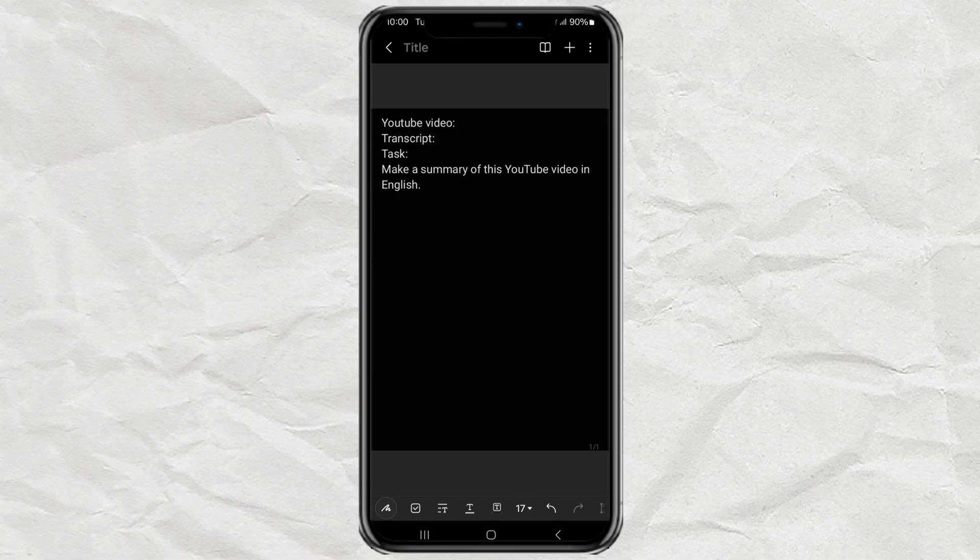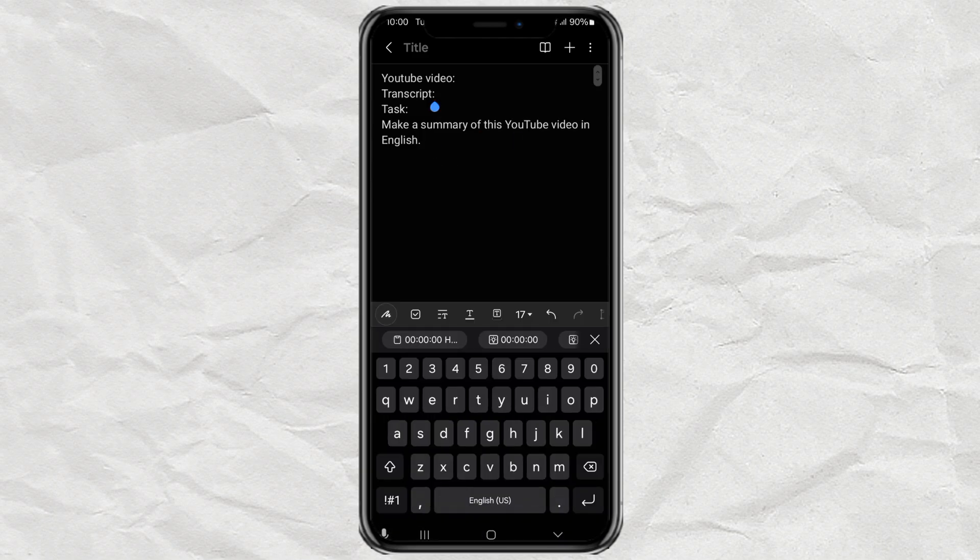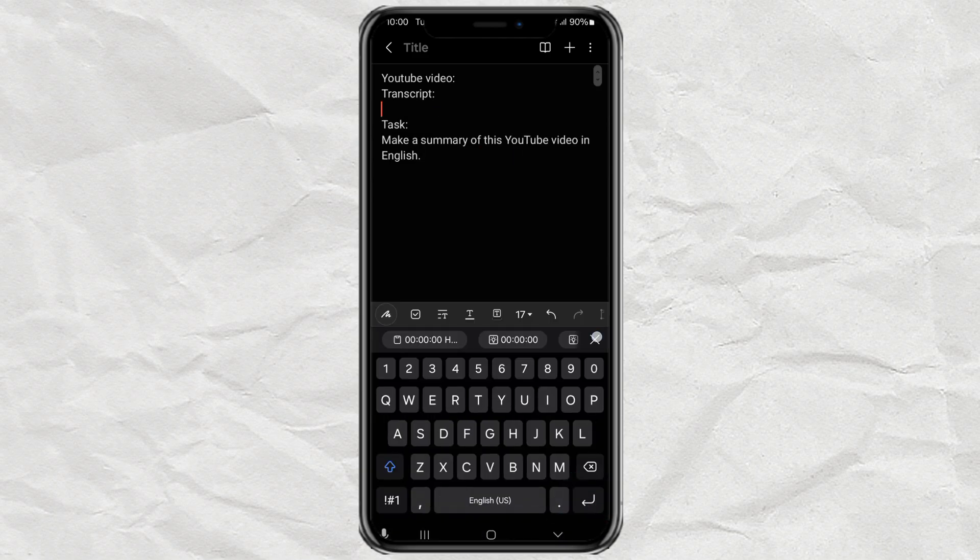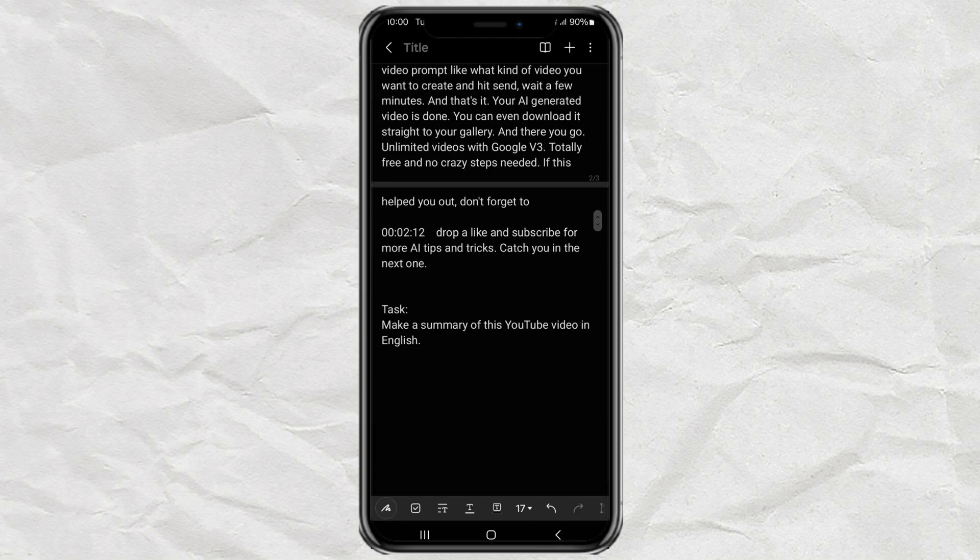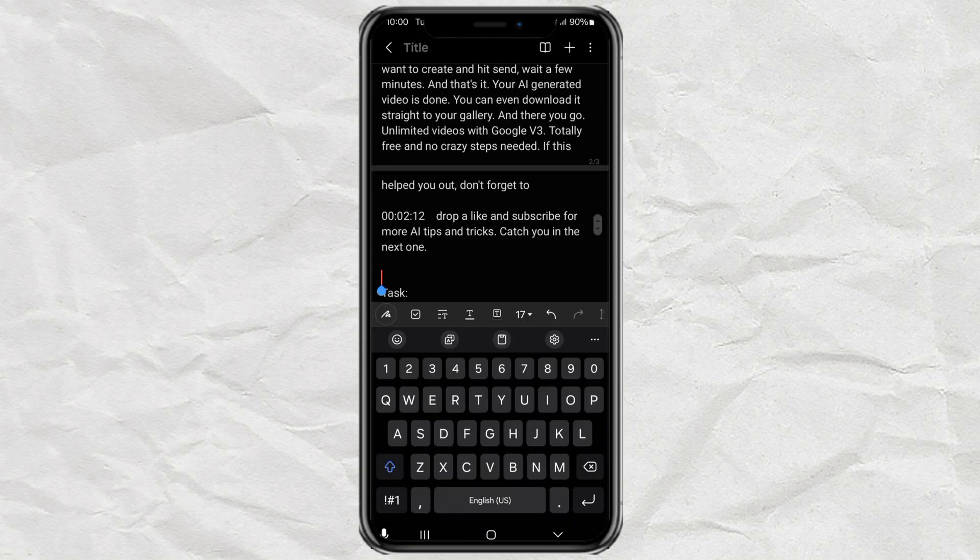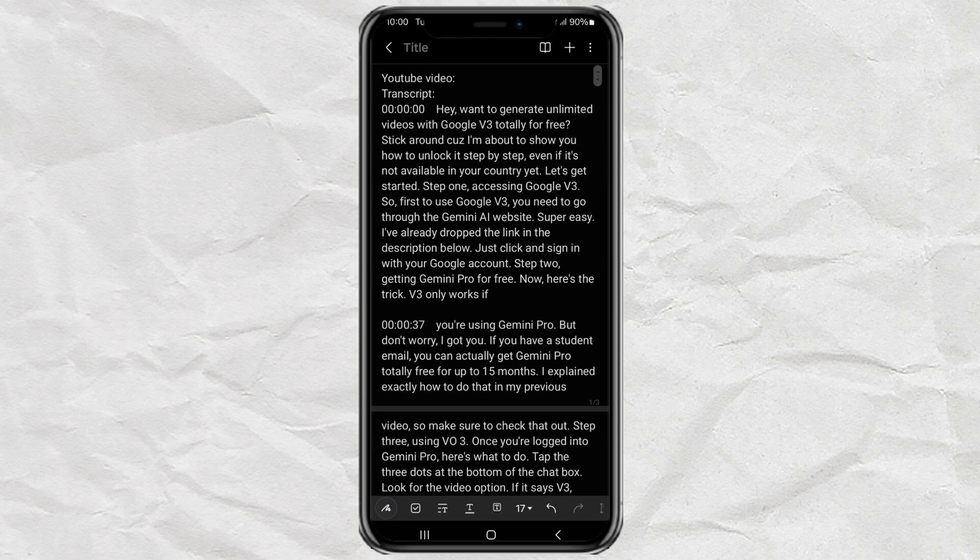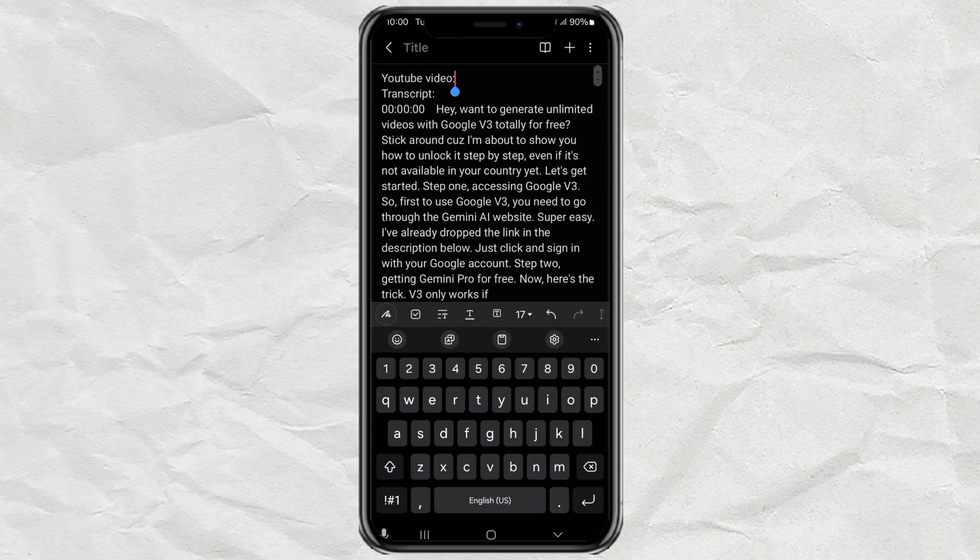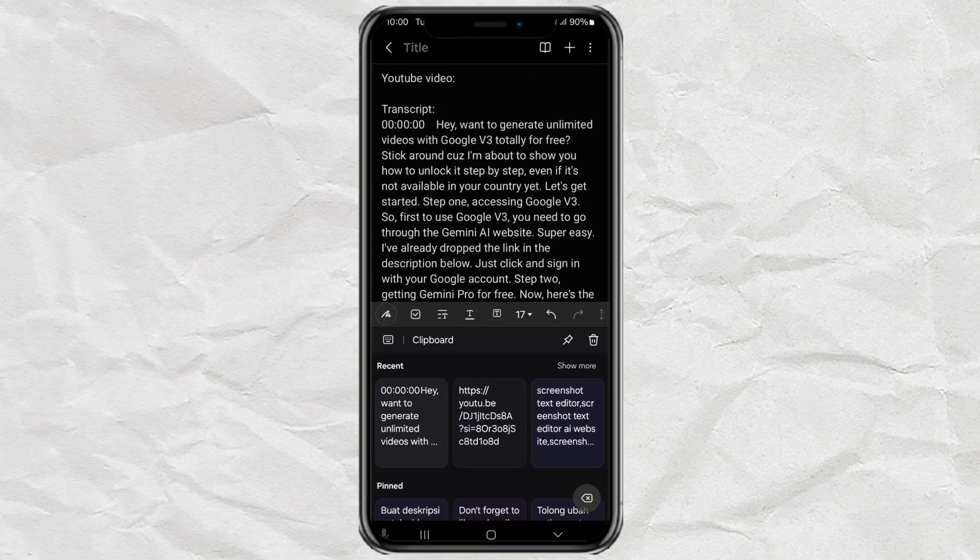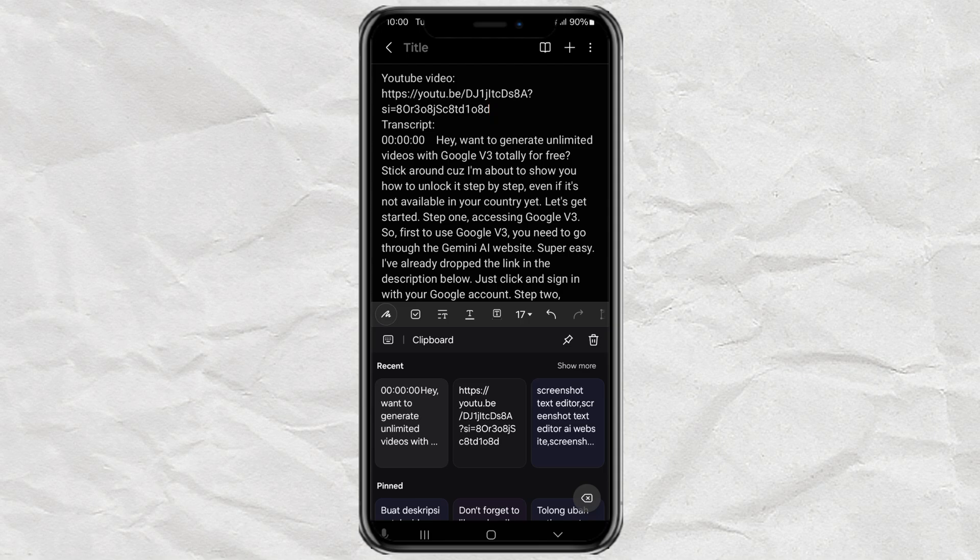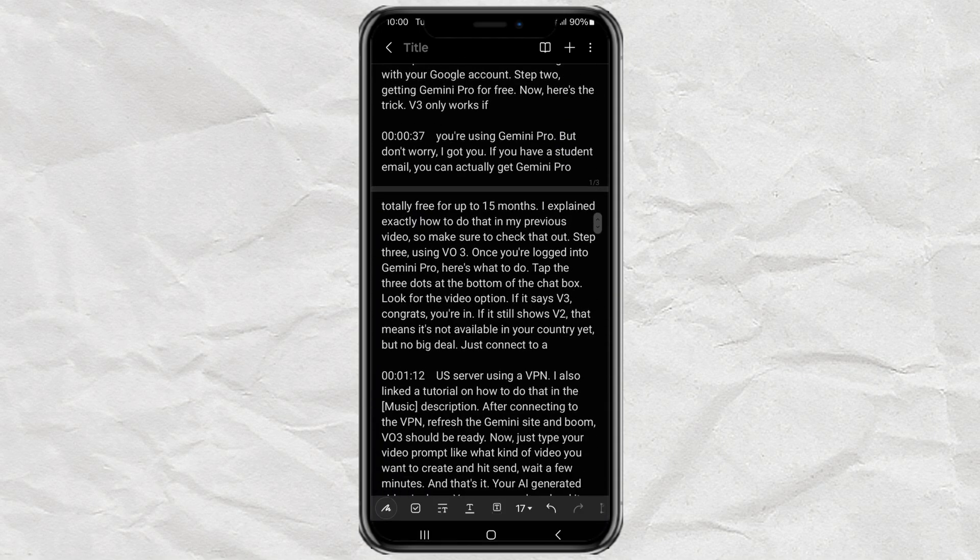Step 3. Prepare Prompt. Next, let's prep the magic prompt for ChatGPT. I already made a handy template for you. Check the description. Just replace the placeholders like this. Paste the video link, paste the transcript. Choose the language you want your summary in. English, Indonesian, whatever works for you. Then, copy the whole thing.